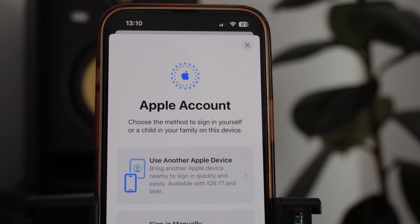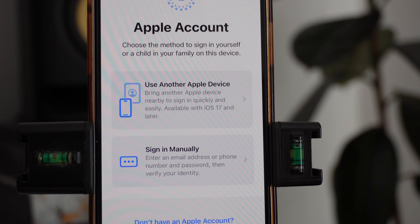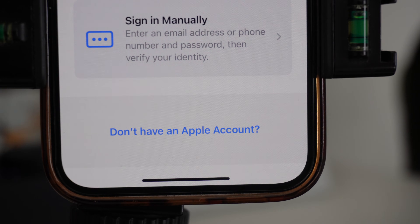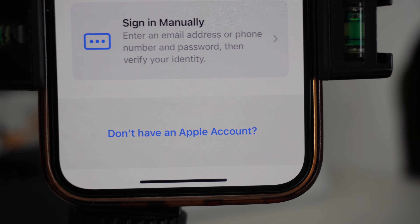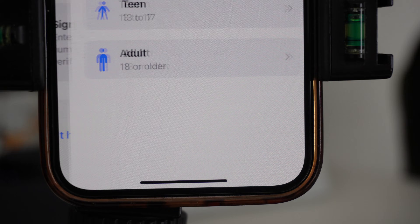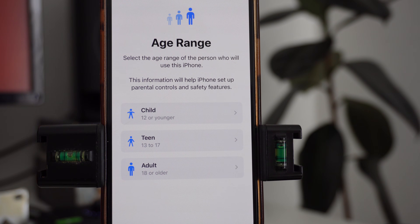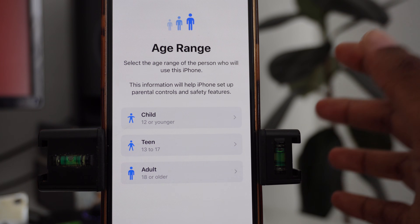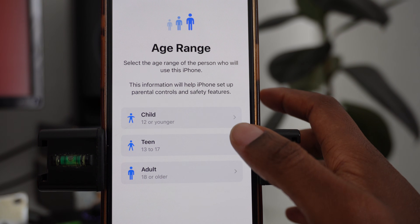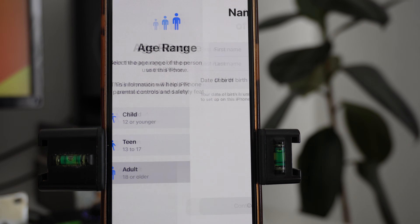Once you do that it will show you this page. You want to focus on where it says 'Don't have an Apple account' and click on it. Once you do that it will take you to a page that says Age Range, so you choose whether you're a child, teen, or adult.